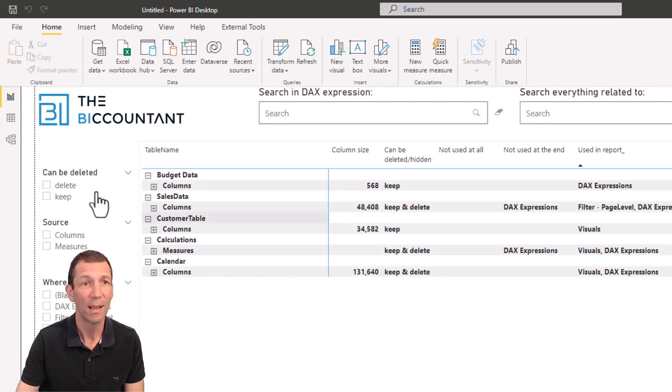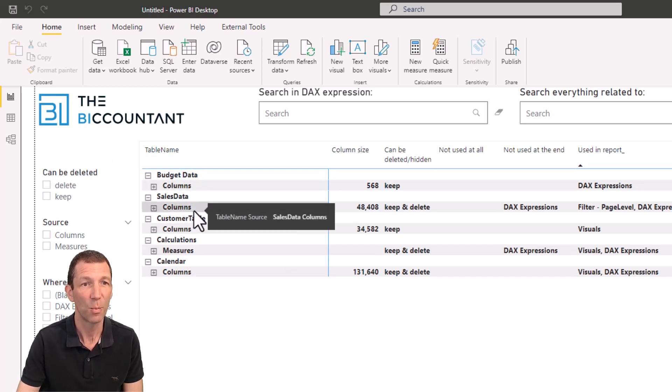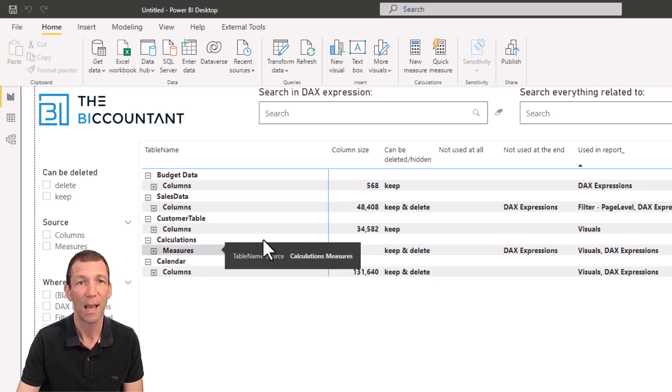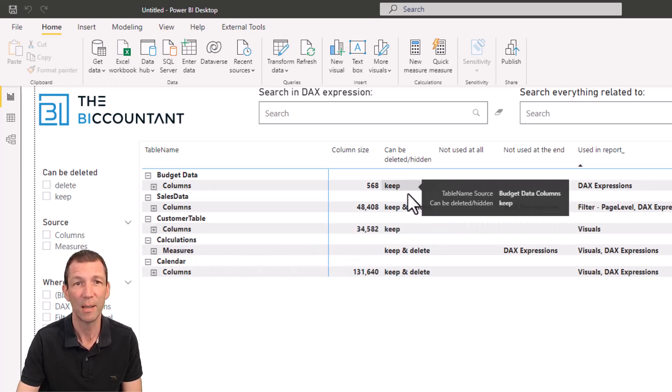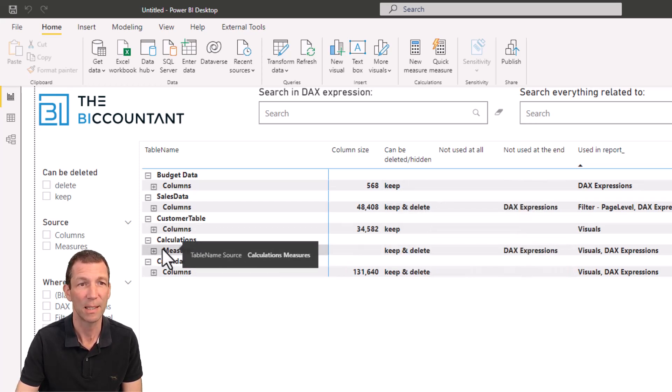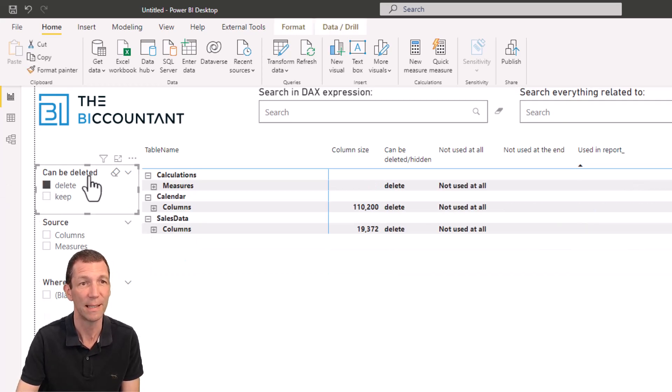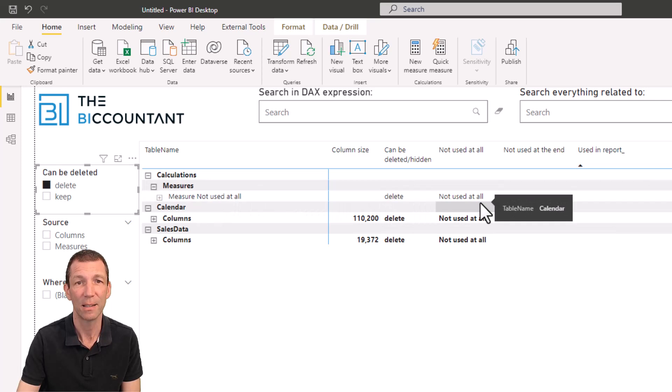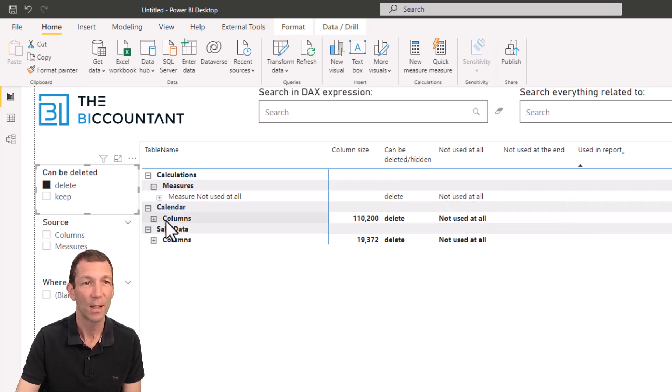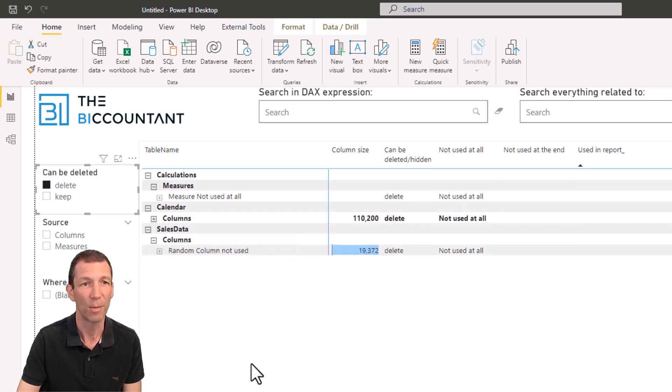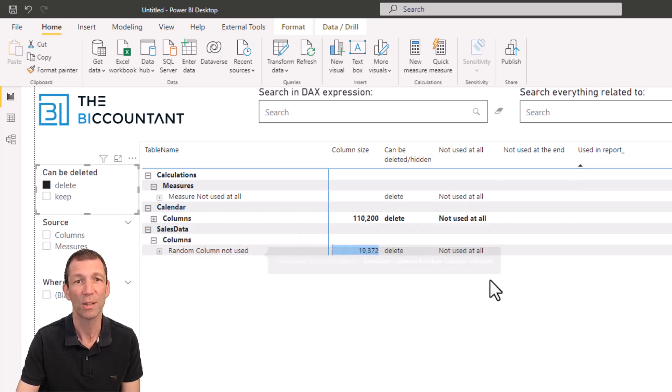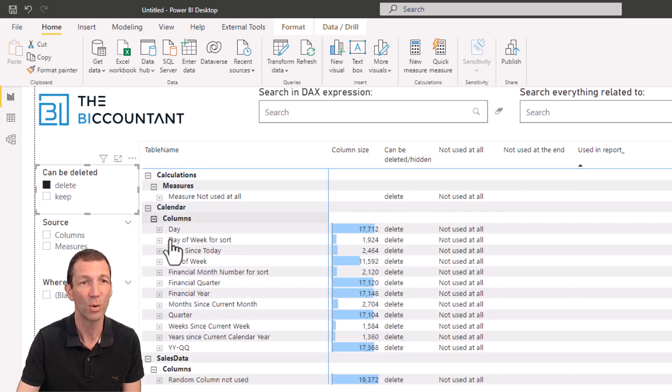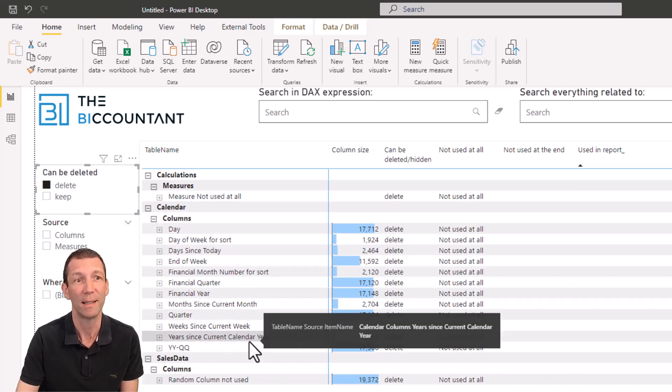But it just generates all this table for you. Awesome. And you can just see the tables, budget data, sales data. And then within those, the columns, calculations. And it tells you that it's a combination of items you need to keep. There's some you keep, some you delete. You can even slice by just the ones to delete. So let's have a go. Delete. Open up the measures. Measure not used at all can be deleted. It's not used. Brilliant. Sales data. Open up the columns. Random column. Not used. I can delete it.